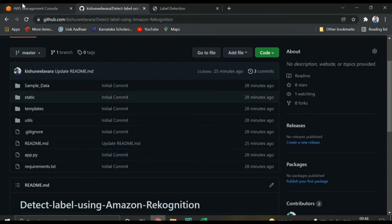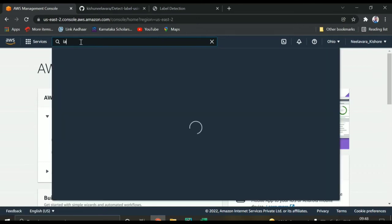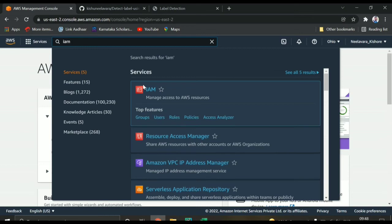You need to go to the AWS console. You need to create an AWS account. Once you create that account, there is IAM — you can search for it in the search bar.